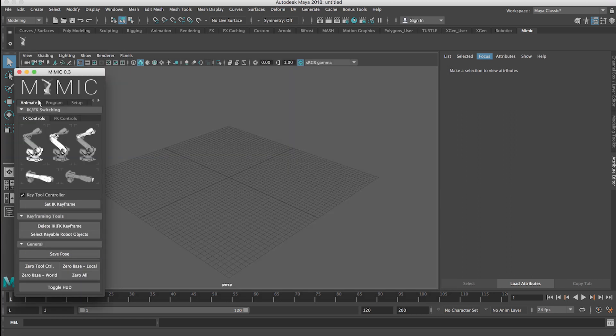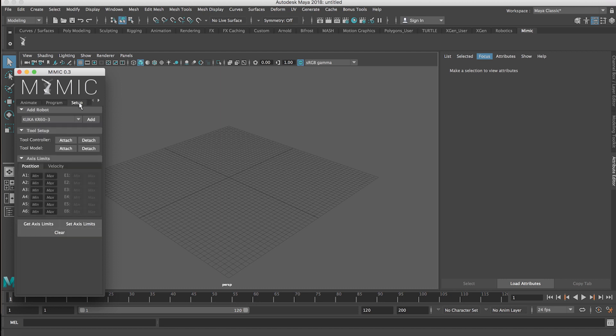We got a few tabs here, so I'll walk you through the process as we go and show you things as we need them. So first I'm going to go to the Setup tab and this is where you're really going to set up your scene with the robots you want and the tools you want and things like that. So first I'm going to pick my robot. In this case I'm going to use a KUKA KR60-3 which is one we have in the lab. I'm going to click Add.